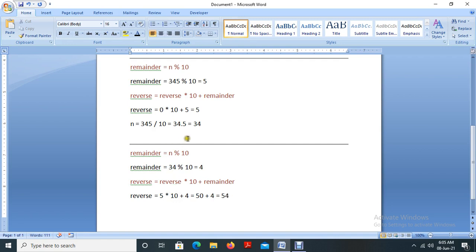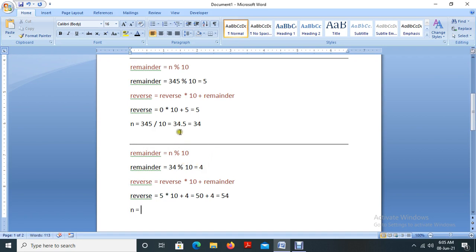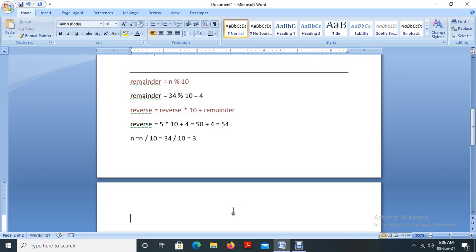Now you may have an idea of what we are going to do. New n value equal to n divided by 10. In our case, n is 34, so 34 divided by 10 equals 3.4 — but 3 is considered as the integer output.